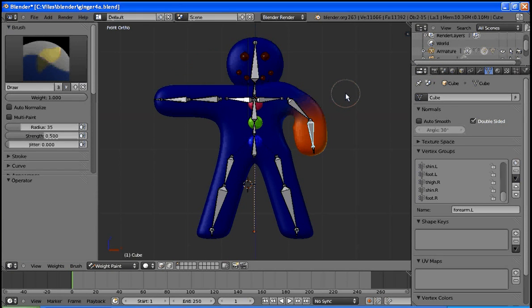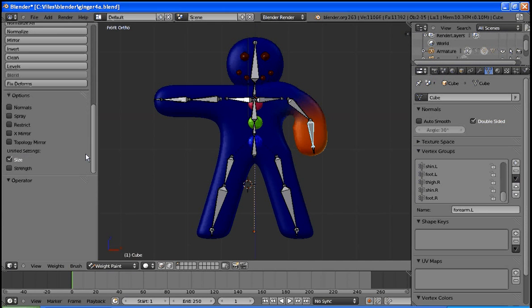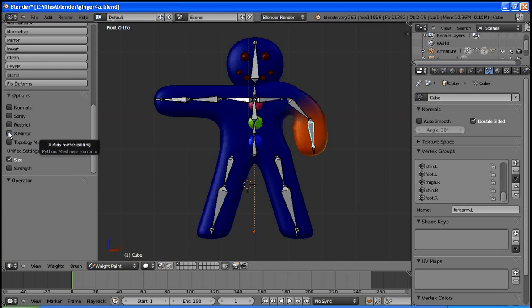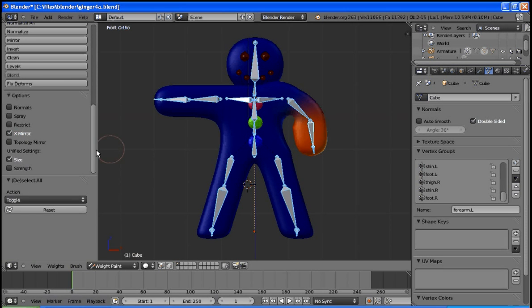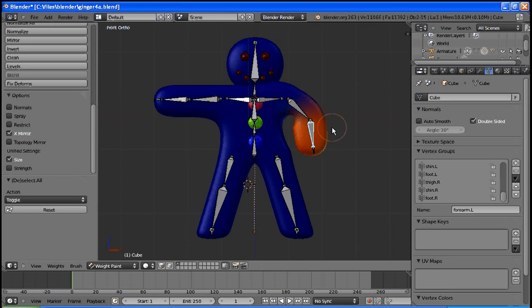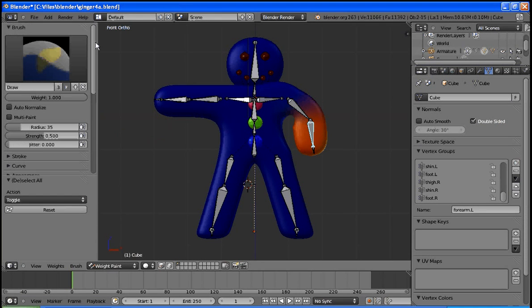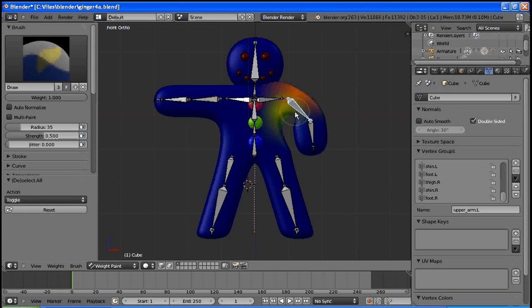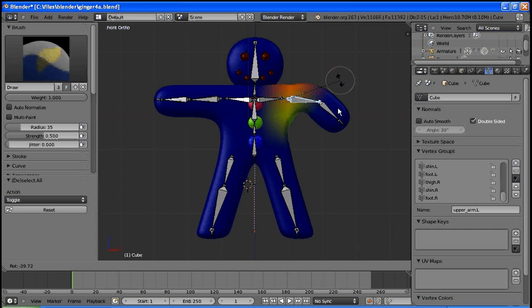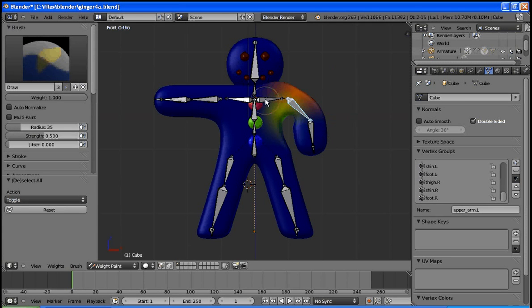Before we get too into that though, I'm going to scroll down and what we should do is select X Mirror. Now that's going to X Mirror for this bone, but we should select all of them, make sure X Mirror's on, and it is. Now I can select a single bone and as I make changes with weight painting, those changes that I make on one side should impact the other side equally.